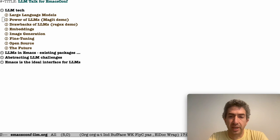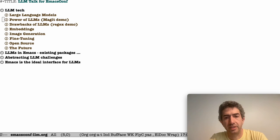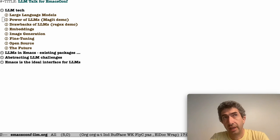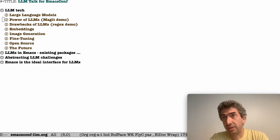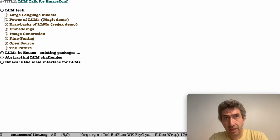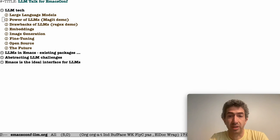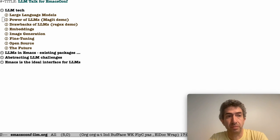Hello, I'm Andrew Hyatt and I'm going to talk to you about large language models and how they relate to Emacs. I'm going to talk about the technology and how we're going to use it in Emacs. There'll be demos, and I'll finish up by talking about where I think this should go in the future.